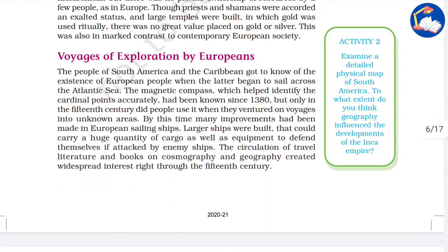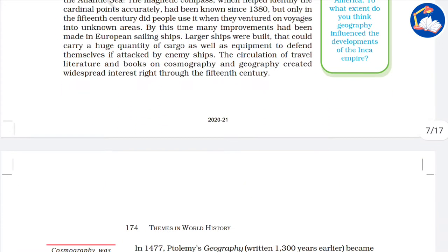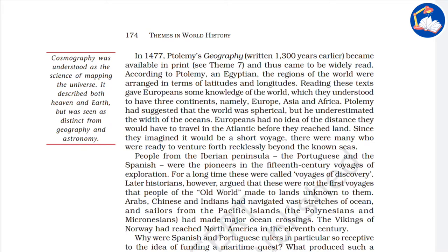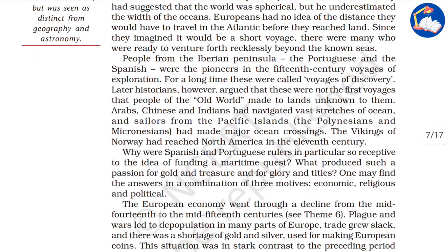Regarding European voyages of exploration, the magnetic compass was invented and helped sailors venture into unknown areas. There was also literary work like Ptolemy's Geography, which inspired many people. It described three continents — Europe, Asia, and Africa — and Ptolemy had suggested the world to be a sphere, though he underestimated the width of the oceans, of which the Europeans had no idea.